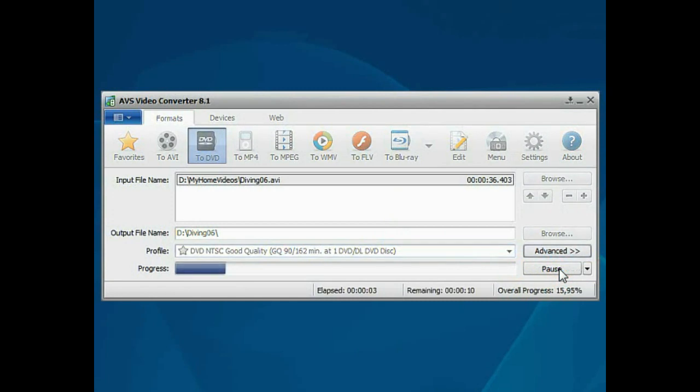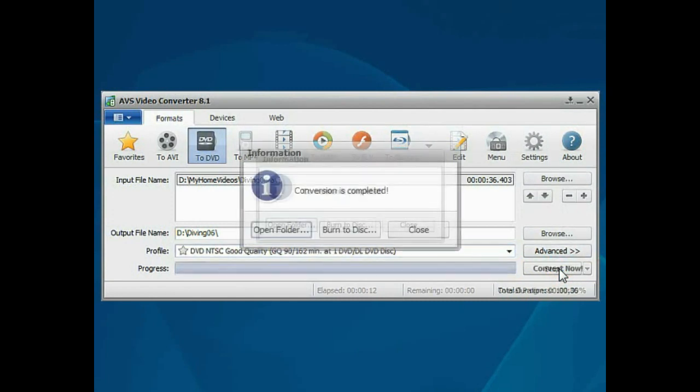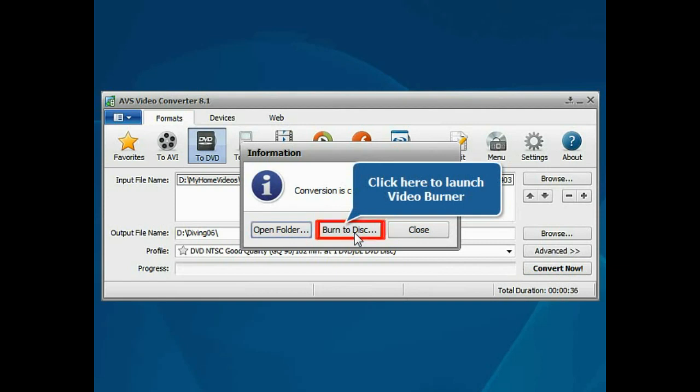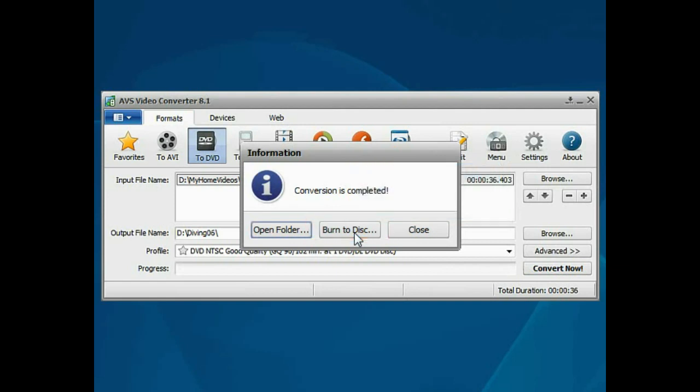Wait while the program converts your file. When the conversion is over, use the Burn to Disk button to launch the video burner application.